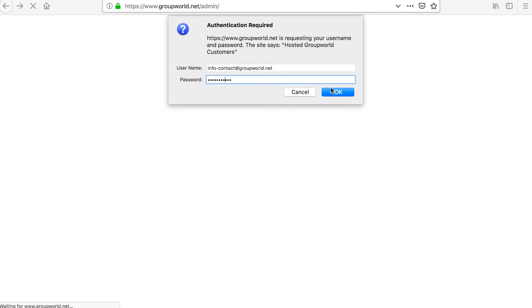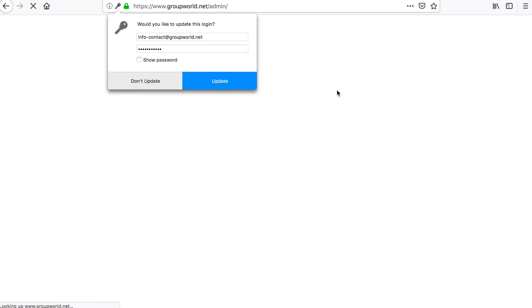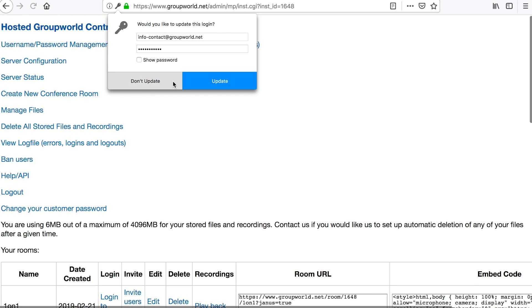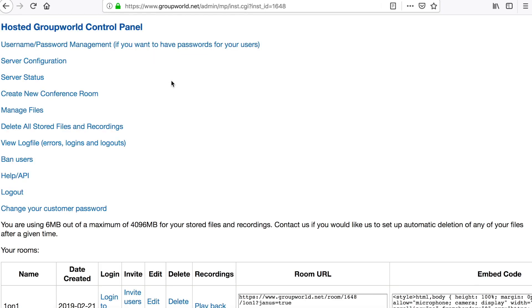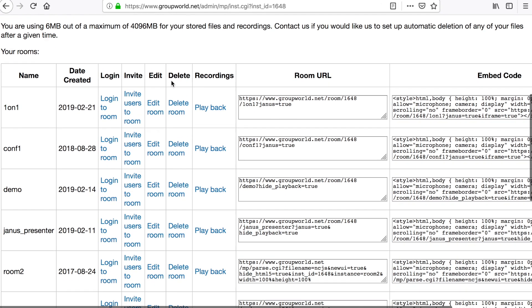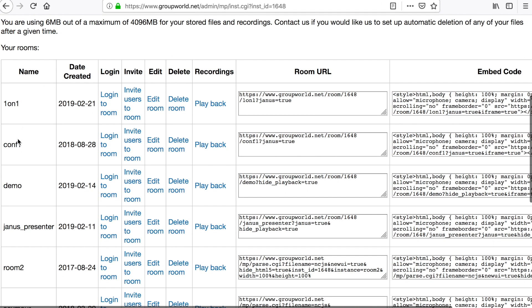Once logged in, you will see a list of the rooms you have created. When you first activate your GroupWorld trial, you will see one room already set up.